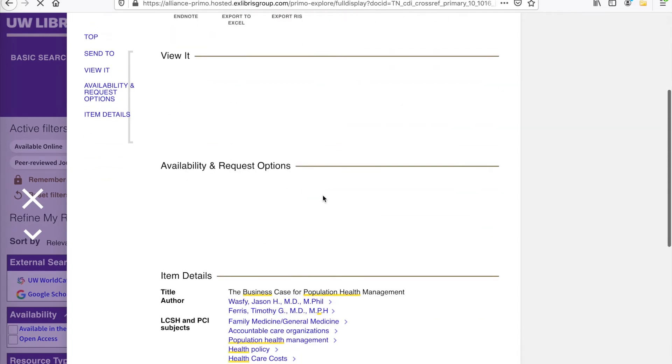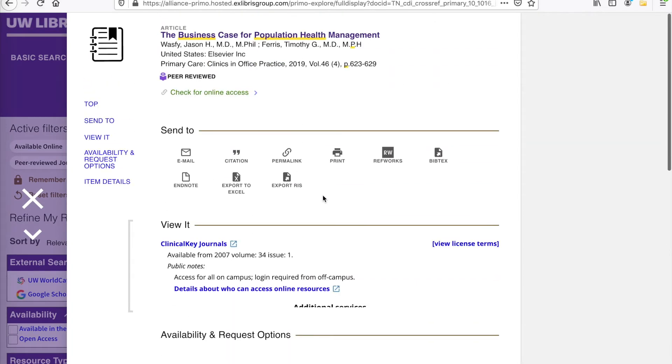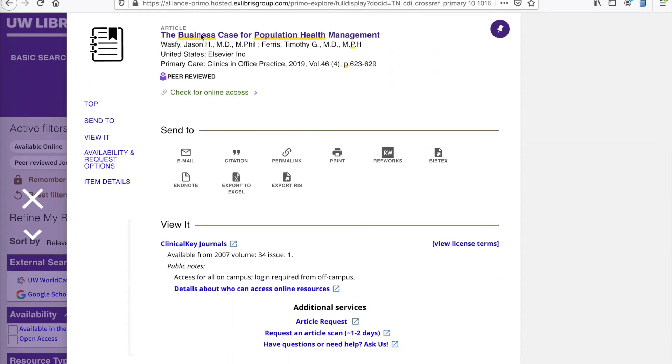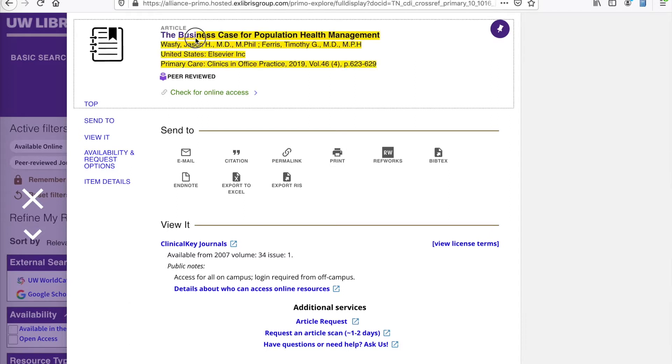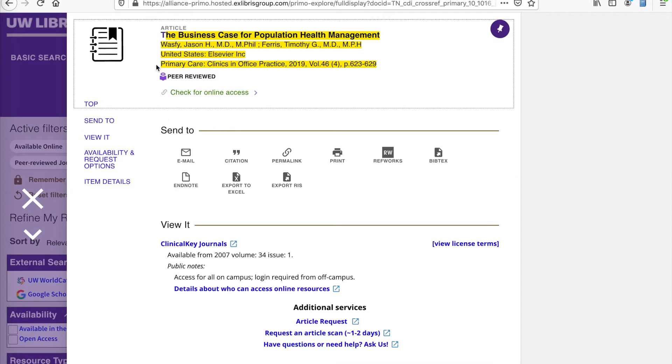So here we are at the citation for this search, and we're noticing it's an article. We're also seeing the title as highlighted, the Business Case for Population Health Management. Here we have the authors. And we also have the journal that it is part of, Primary Care Clinics and Office Practice, the year, the volume, and the specific page numbers.